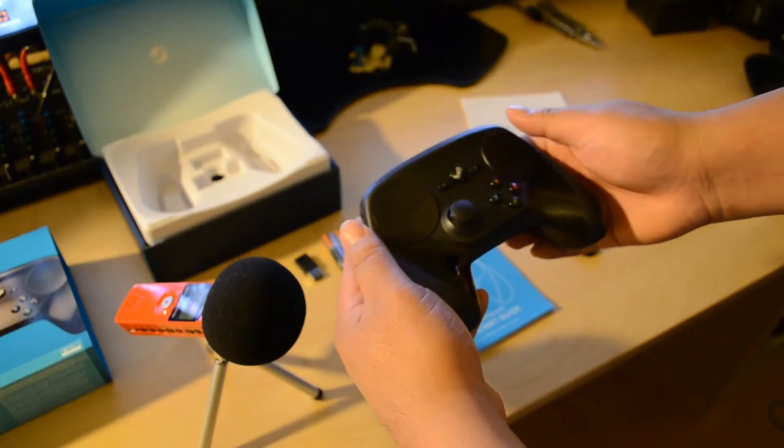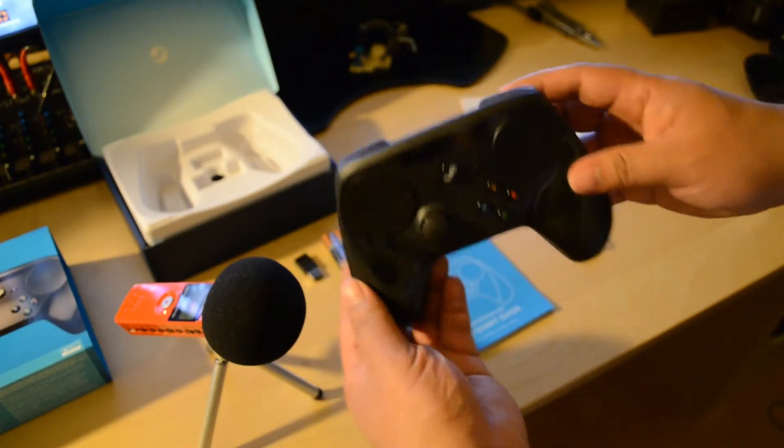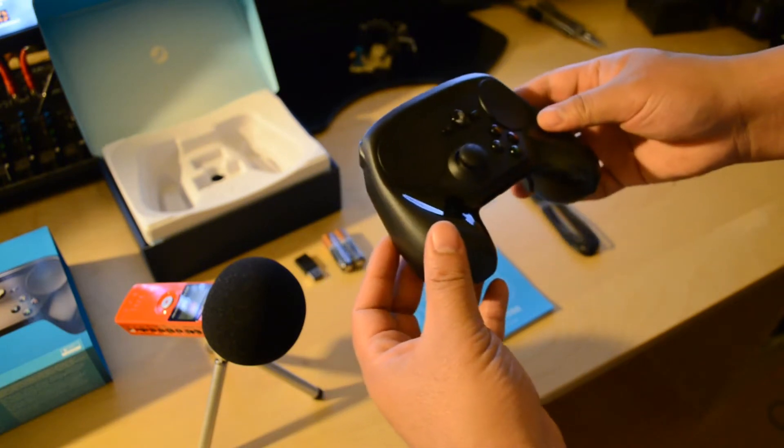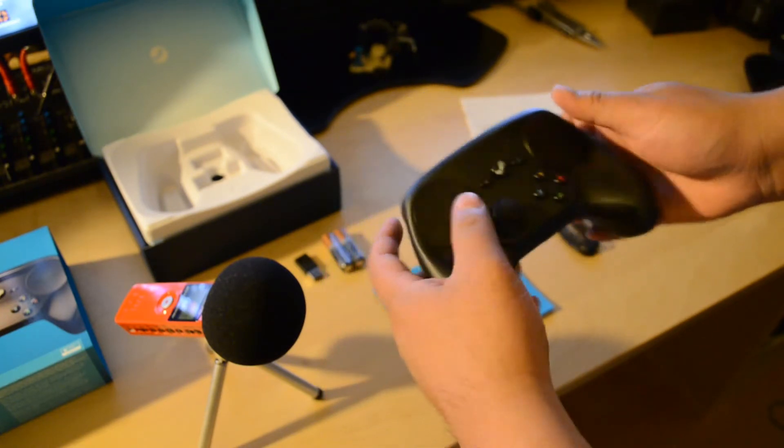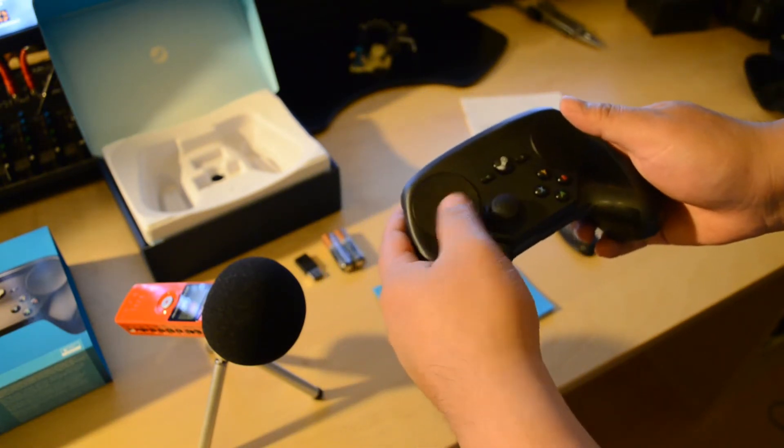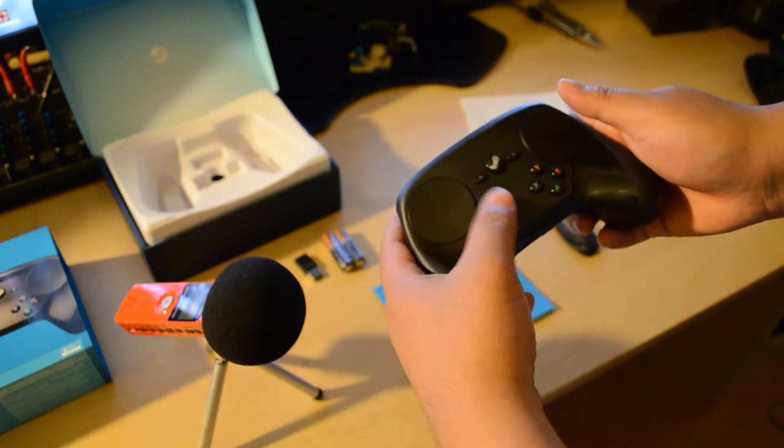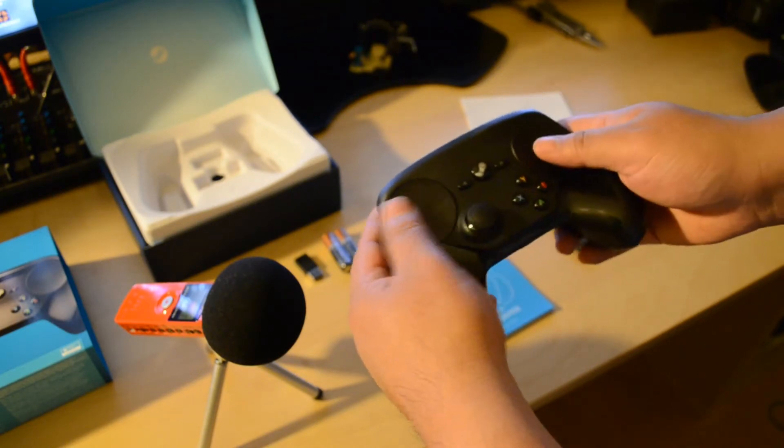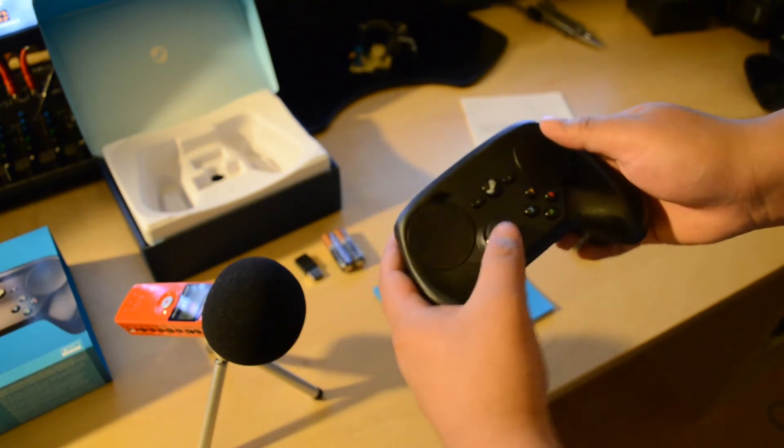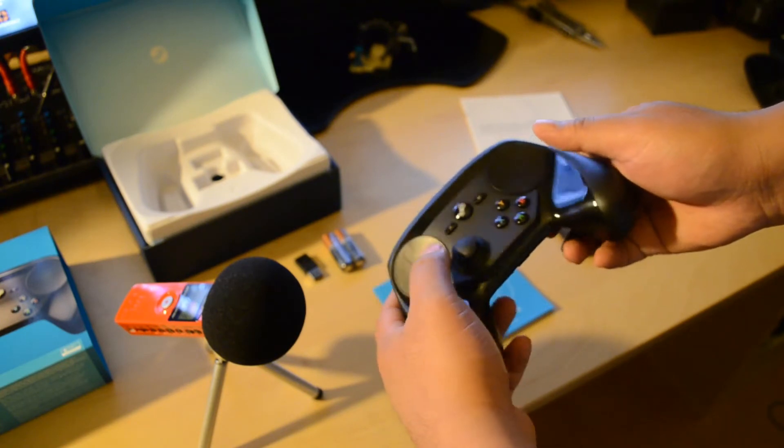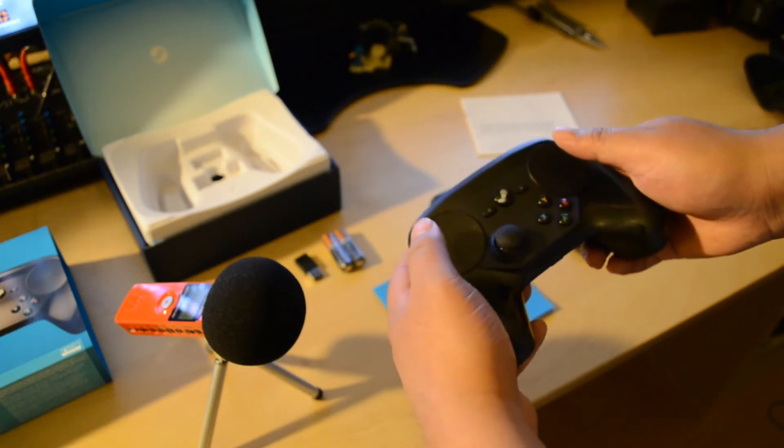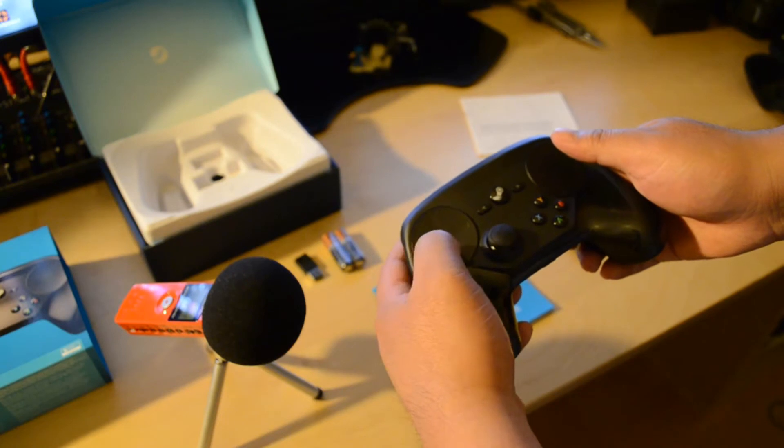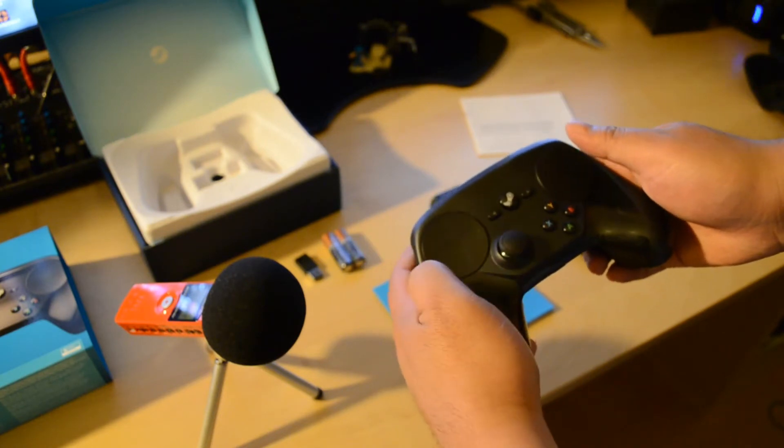So I went ahead and opened it up, and here it is. It's the Steam controller. Here on the left side, there is the D-pad, which is kind of different from the Xbox controller because I think the stick is in this position and the D-pad is down here.